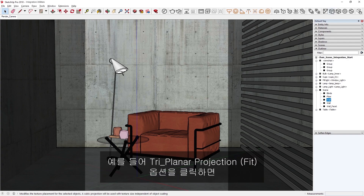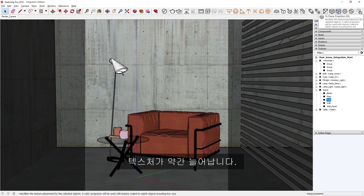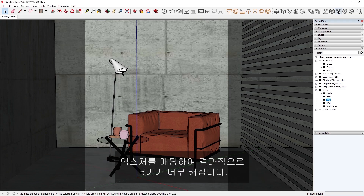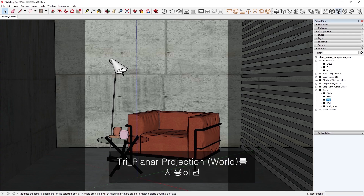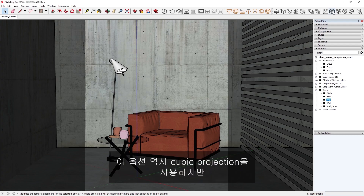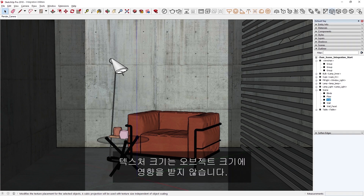For example, I can click the Triplanar Projection Fit option, which stretches the texture some. This option uses Cubic Projection and maps the texture based on the bounding box of the object, which makes the size way too big. Let's now try the Triplanar Projection World, which will return the texture to a more appropriate looking size. This option uses Cubic Projection as well, but the texture size remains independent from the object's size.